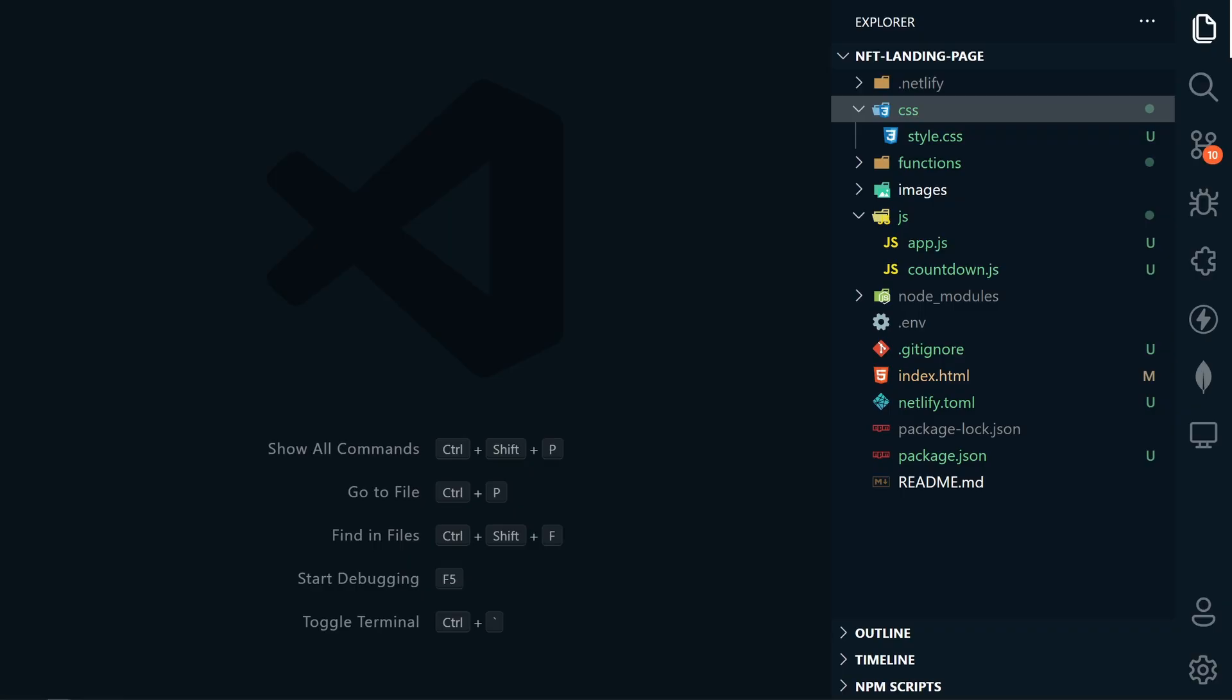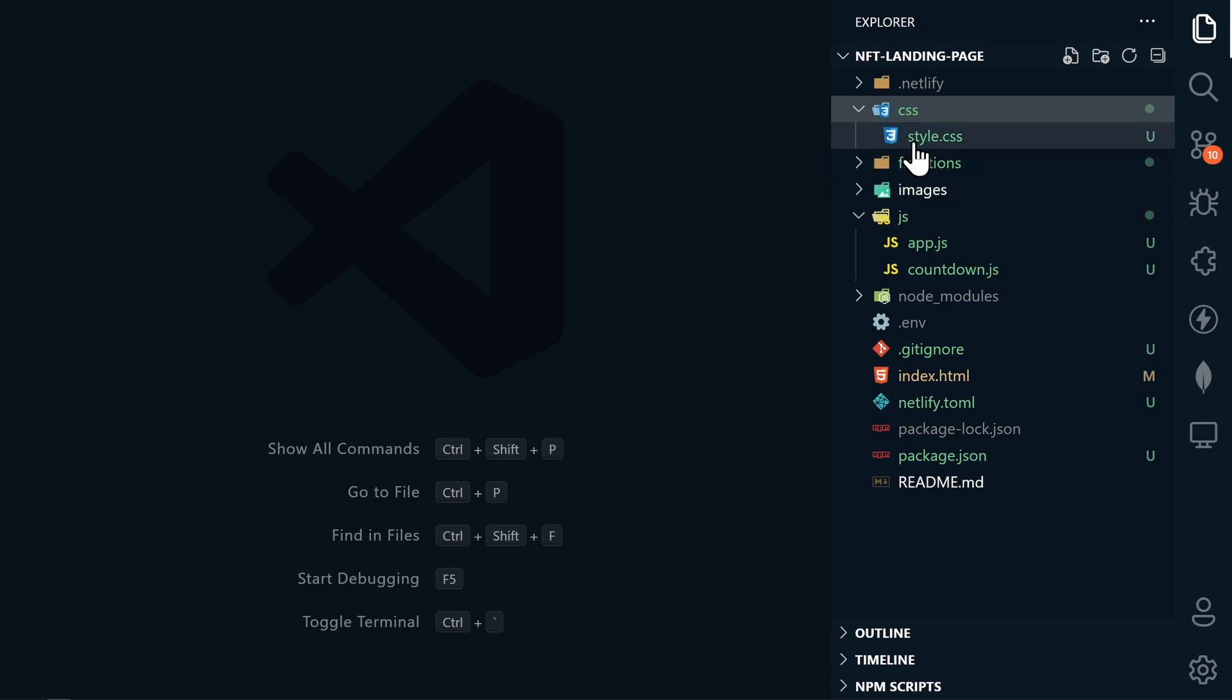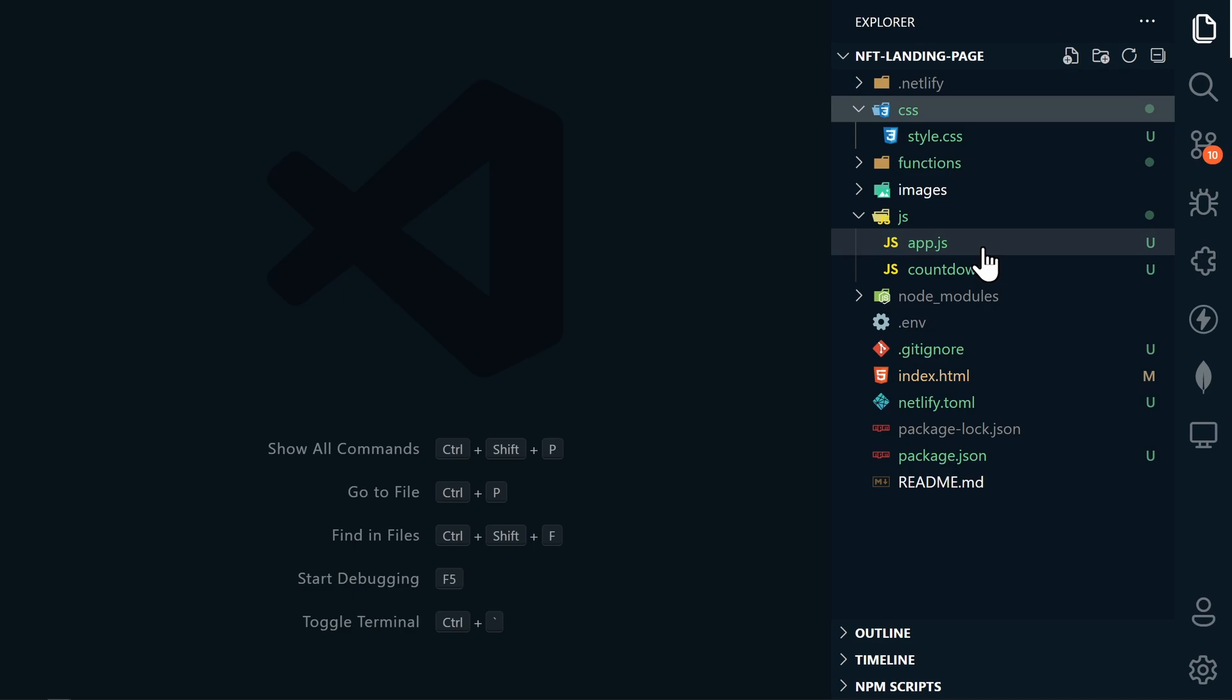All right, let's review what has changed. Now first, there is a structure change. So I've added a CSS folder and a JavaScript folder, and I moved the style.css and the app.js files into those respective folders.